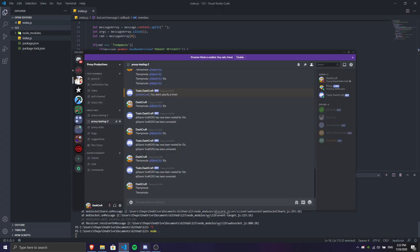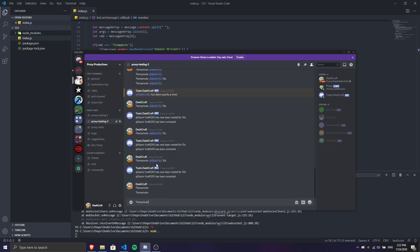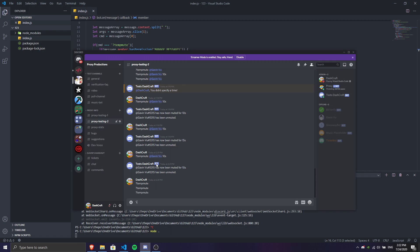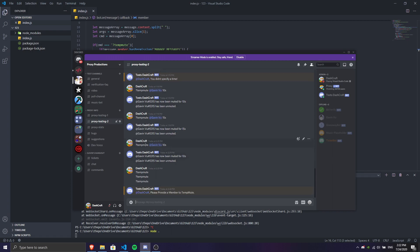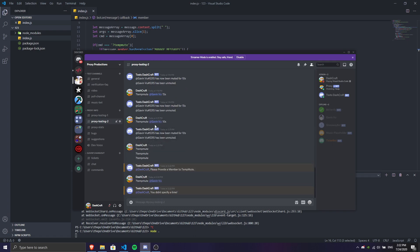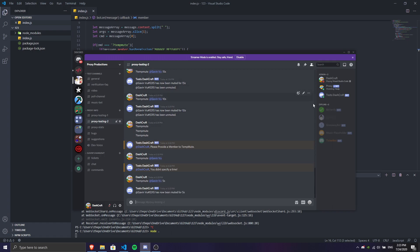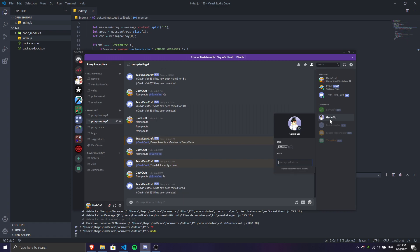Let's do no dot again and do temp mute. Once we do this it's gonna say 'please provide a member to temp mute.' Then if we do temp mute Gavin without a time, it's gonna say 'didn't specify time.' Then if you do temp mute Gavin for five seconds, it's gonna mute him for five seconds, and after five seconds it's automatically gonna remove the muted role and add the default role back. In my server I have a default role, so that's why I'm saying default role.